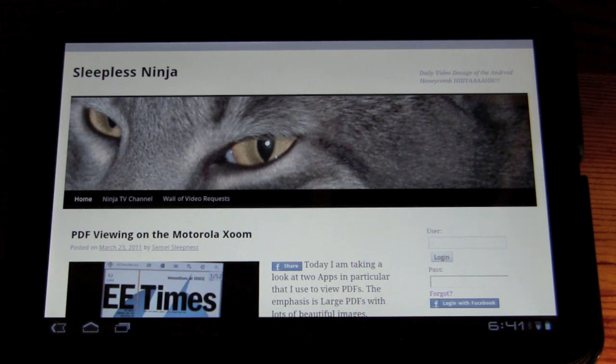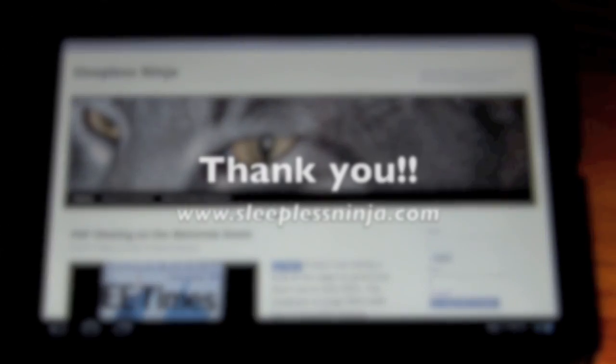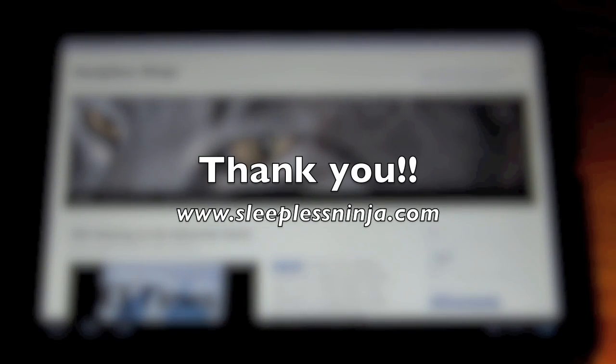And thank you, everyone. I really appreciate your watching. Have a great day.